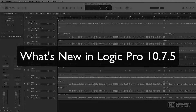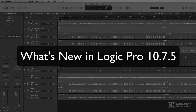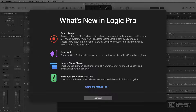In this 10-part course, I'm going to give you detailed tutorials demonstrating all of the main new features in Logic Pro 10.7.5. Now even though numerically version 10.7.5 might seem like a minor update, there are actually some huge workflow MIDI, audio, and mixing enhancements that I think you'll really find helpful.